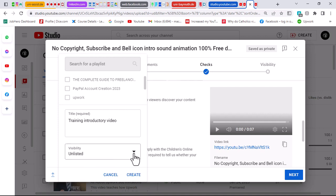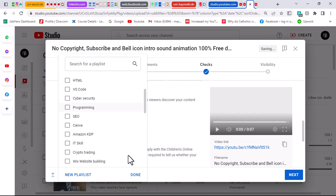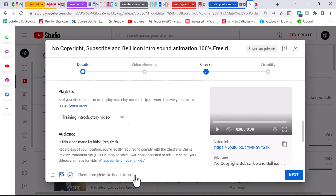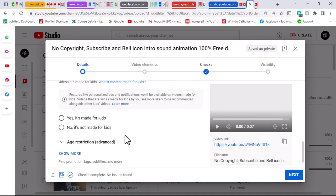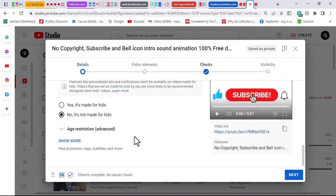Set it to unlisted — not private. If you set it to private, nobody can view it except those you grant permission. You can set it to public if you choose, but I usually recommend unlisted. Once you have done that, click on create so the video is placed in that playlist category. Scroll down and click done. Then choose 'no, it is not made for kids' since this is just a training video with no offensive content.